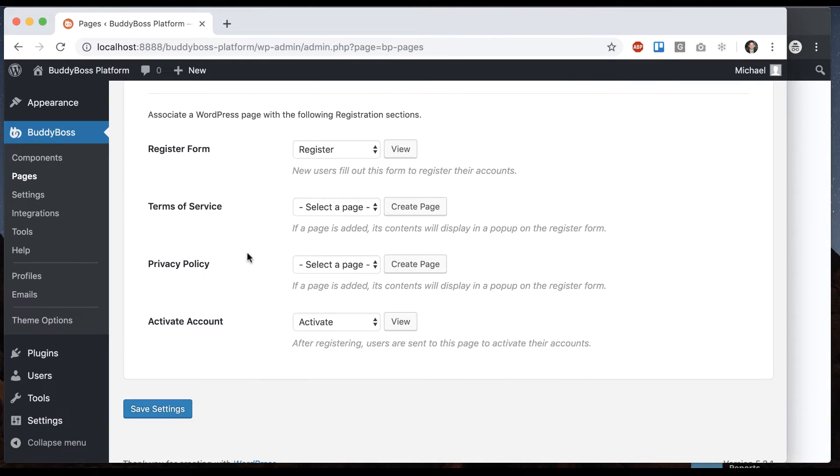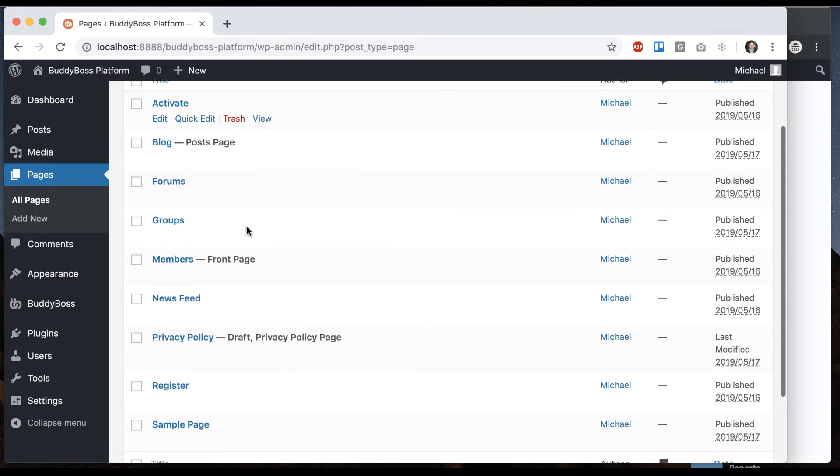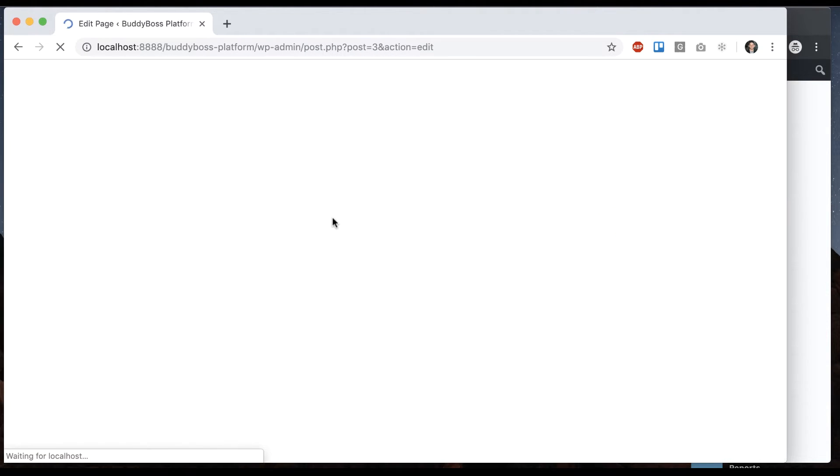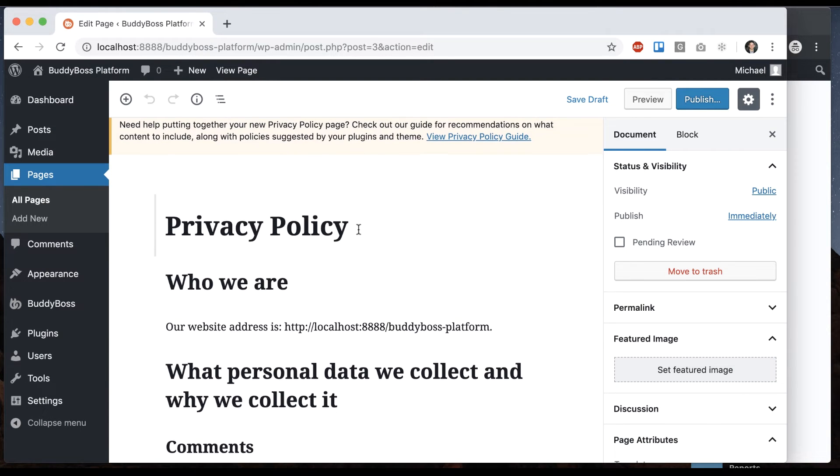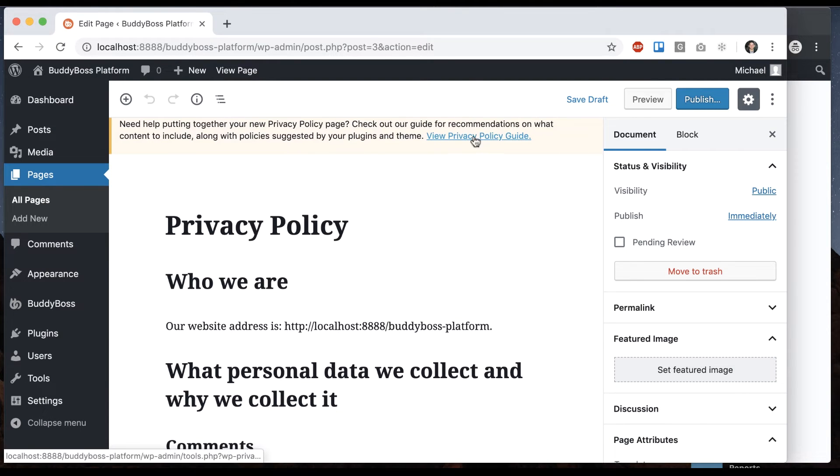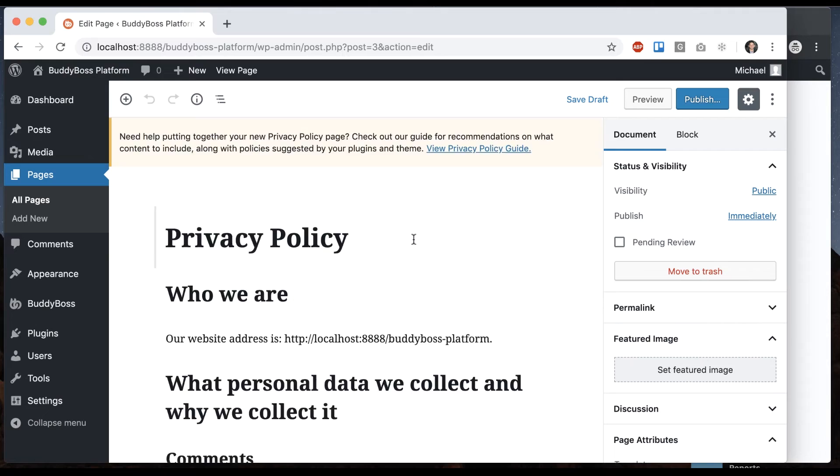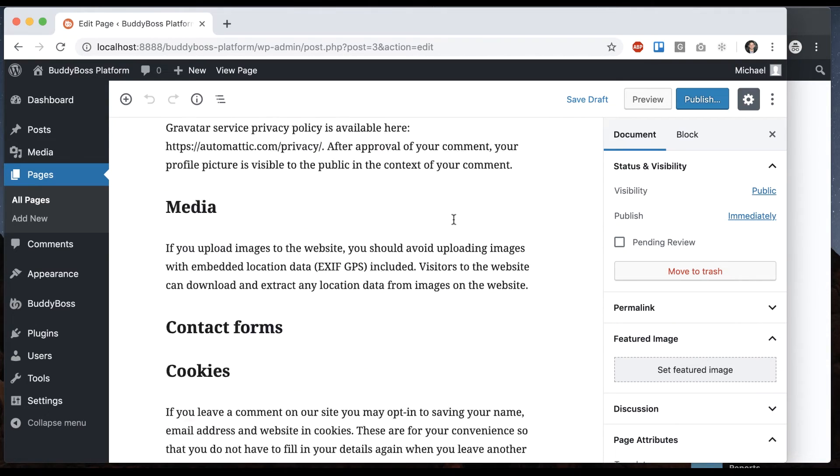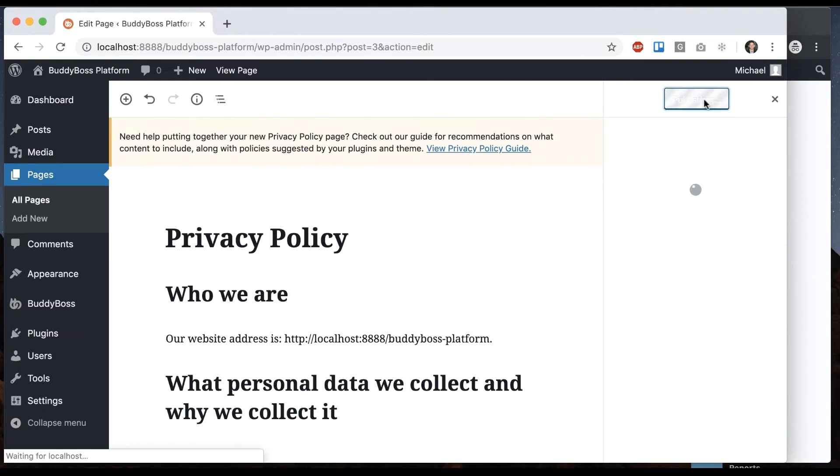So for privacy policy, on modern versions of WordPress, when you install WordPress it creates a privacy policy page automatically. Although this page is in draft form. So they give you some guide for privacy policy. Let's say we're happy with it, you might want to edit it, let's say we're happy, we're going to go ahead and publish it.